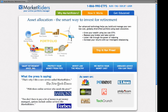Thank you for using MarketWriters as your online portfolio manager. This is a very quick video that will show you how to use the online portfolio manager.